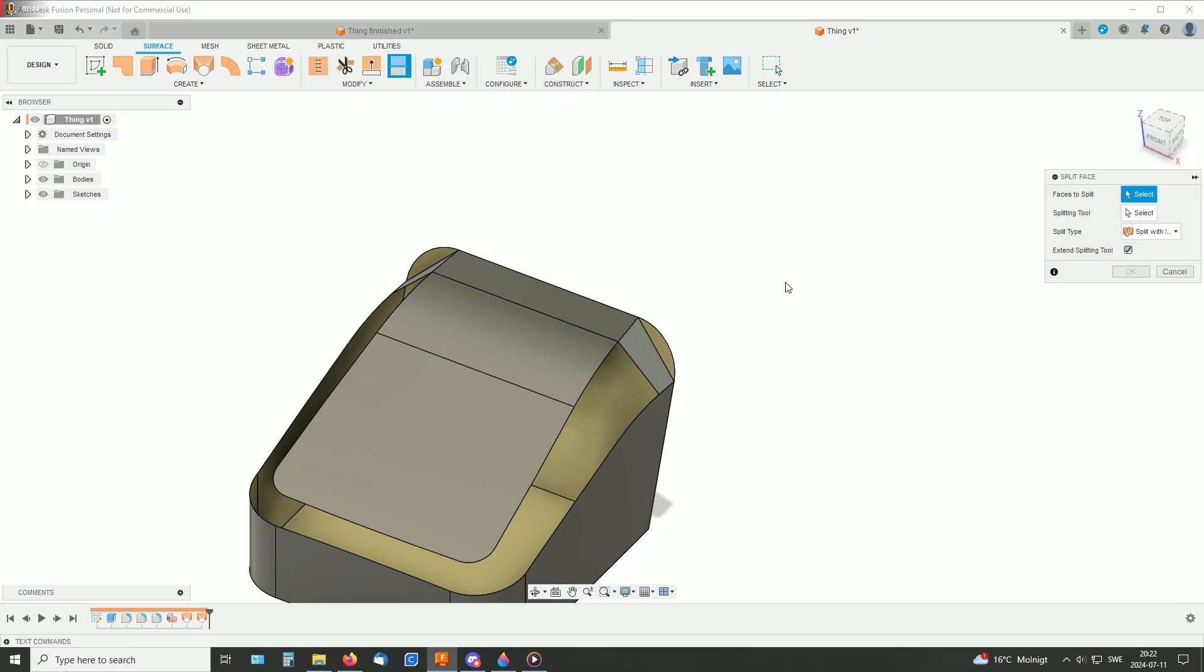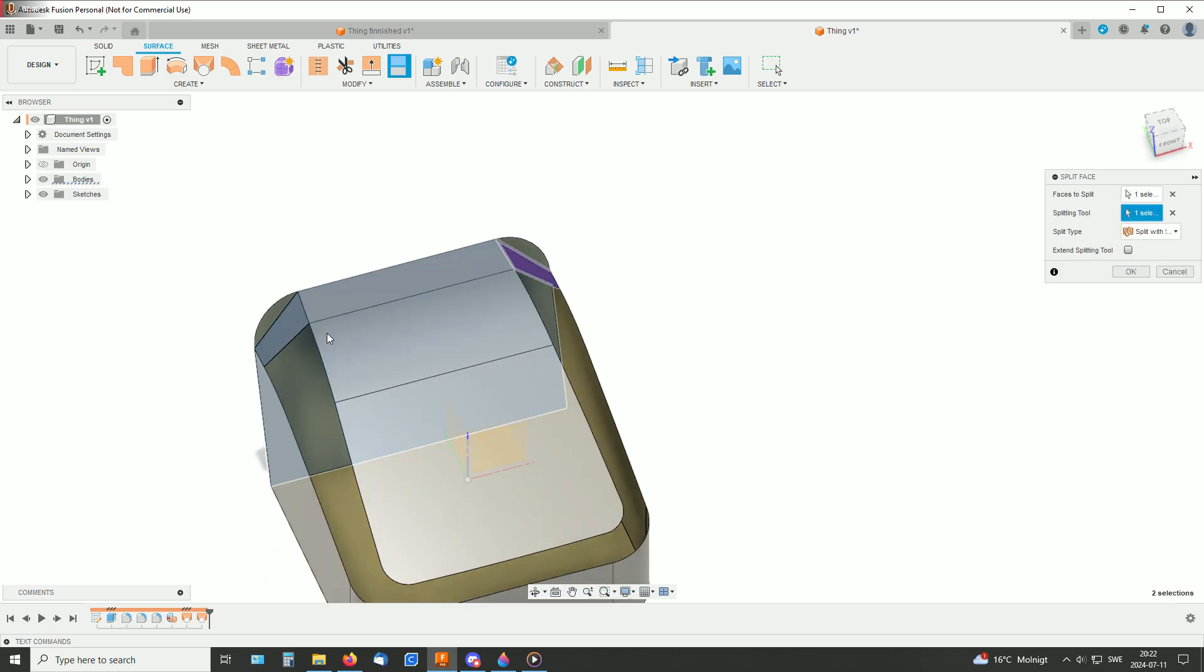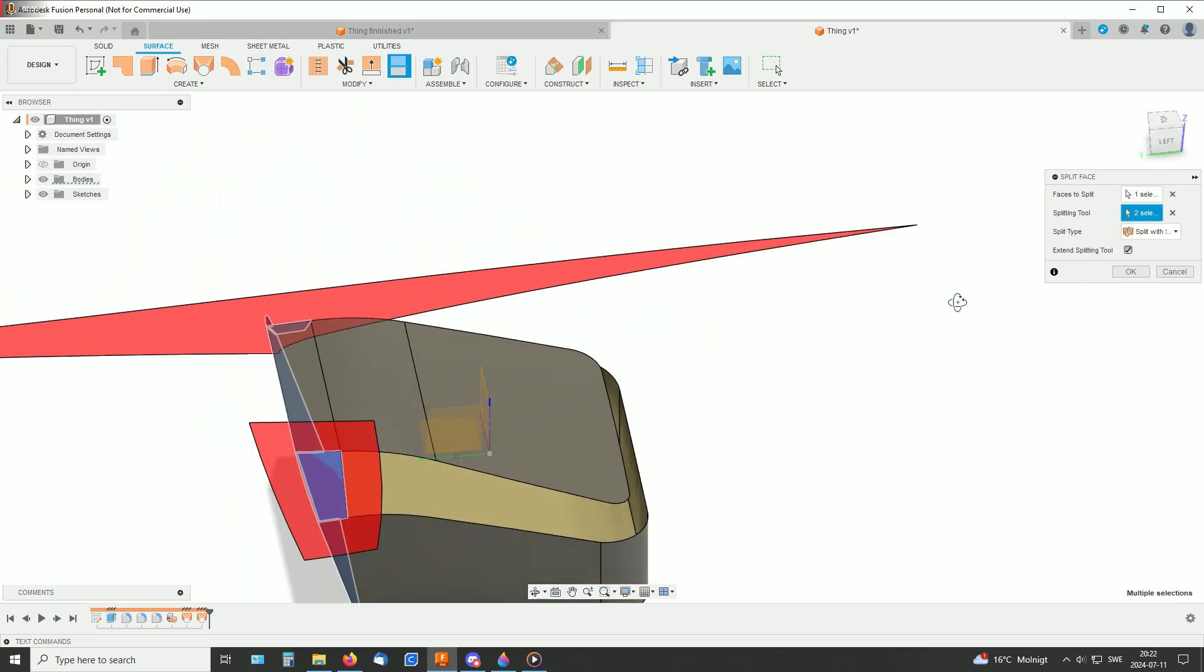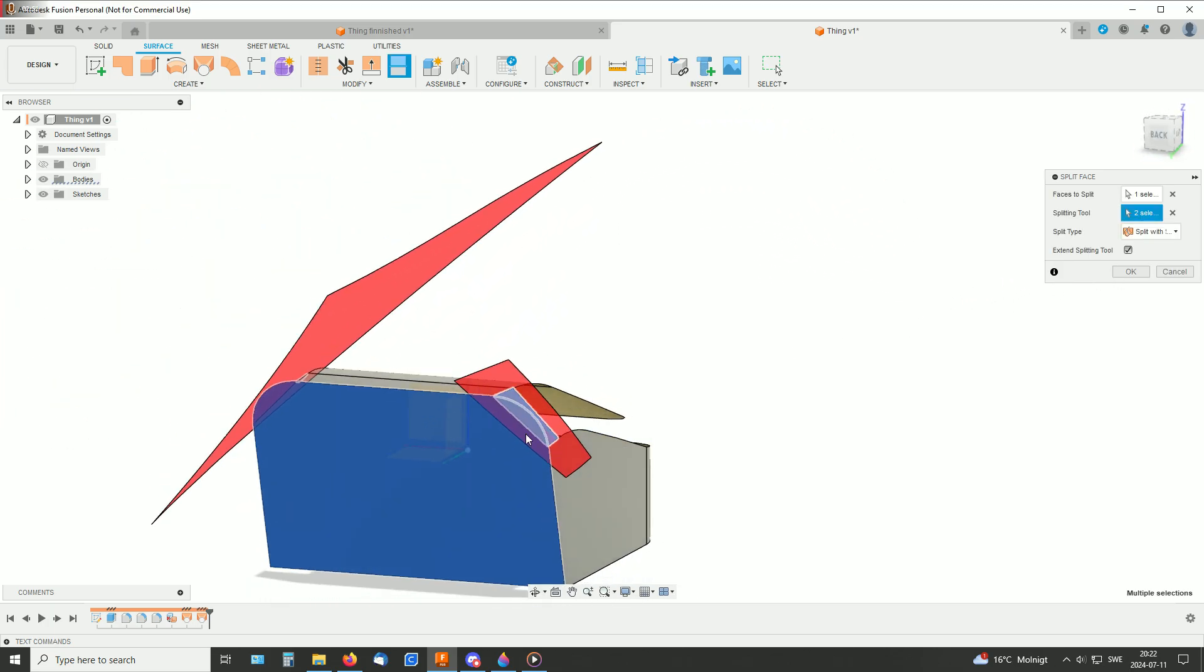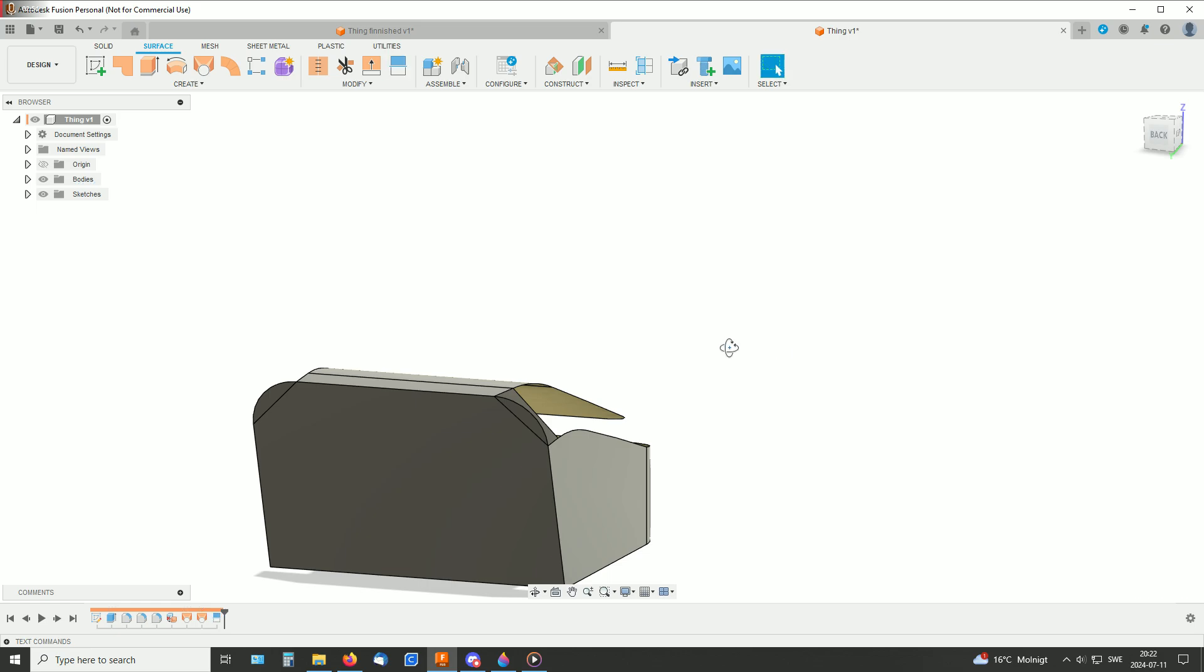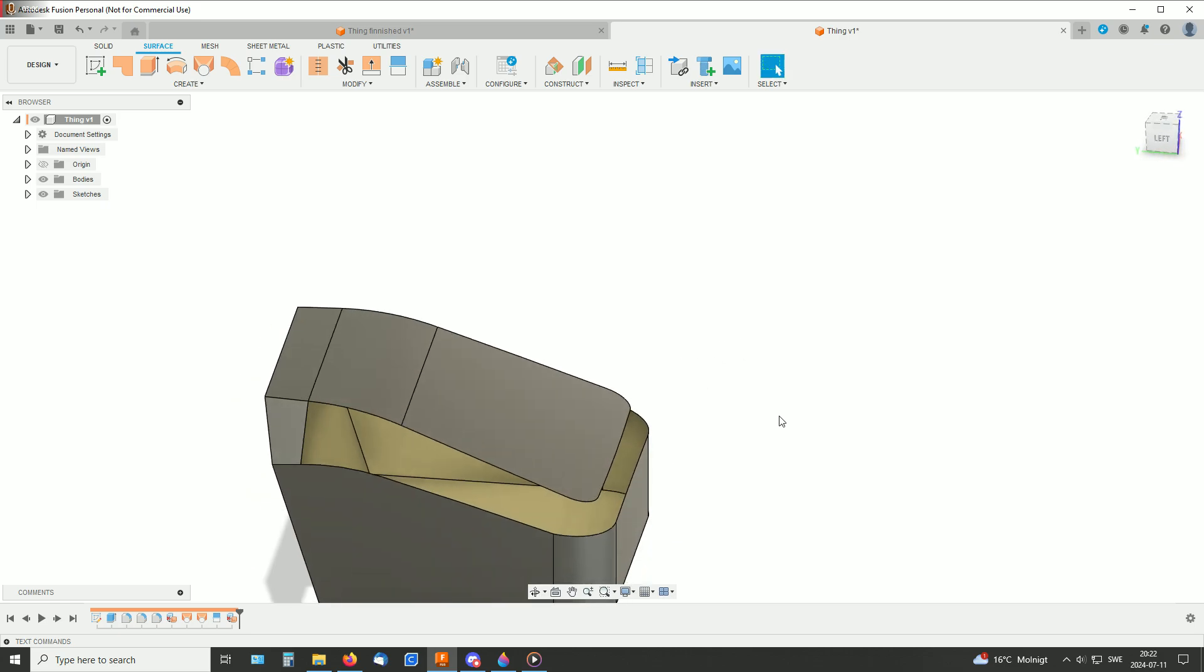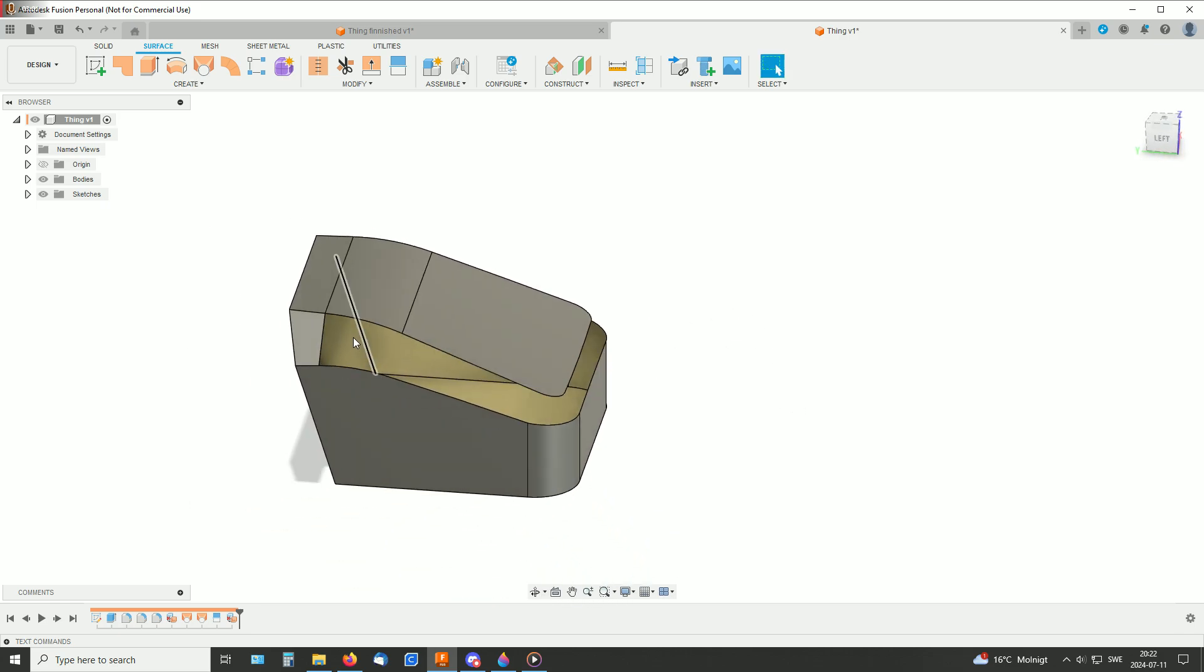Split face and those as splitting tools. Like so, and just delete those. And that's a great start for our chamfer.